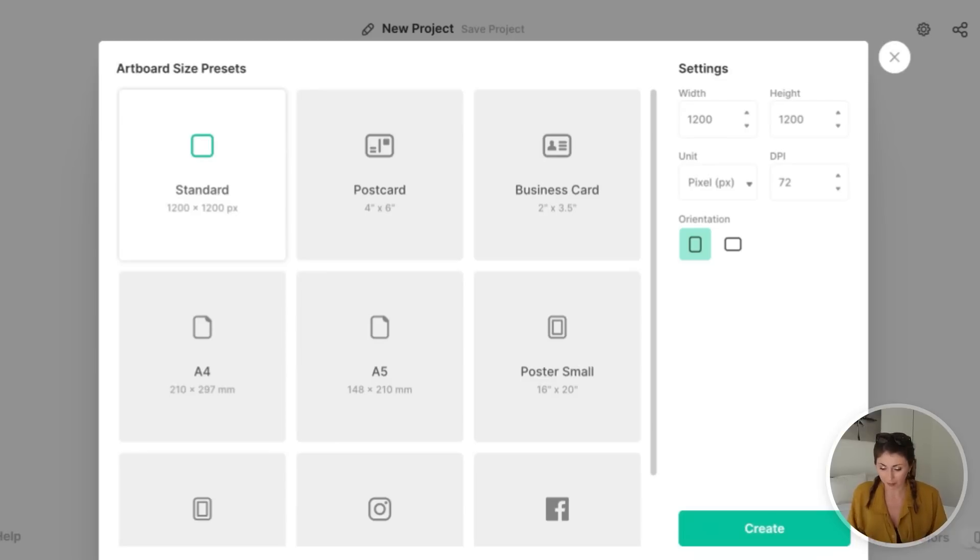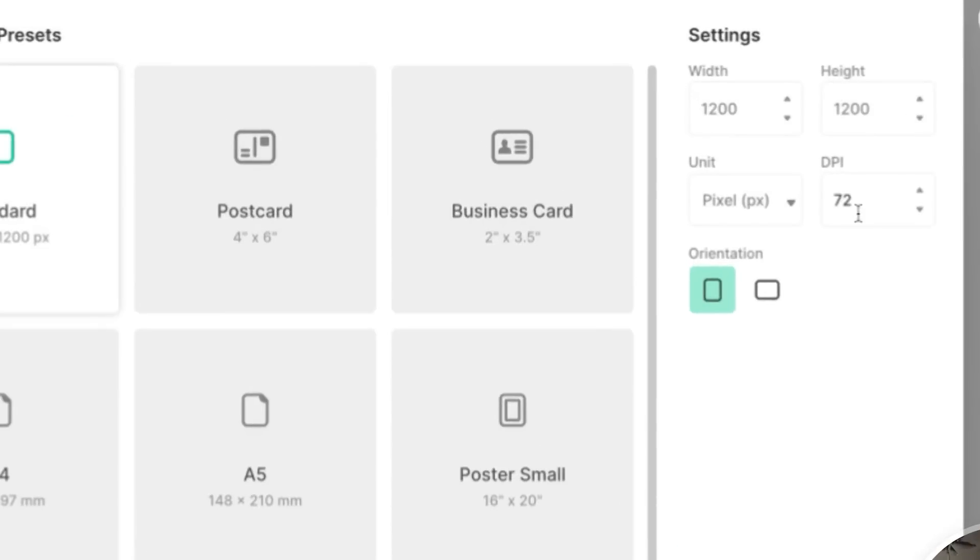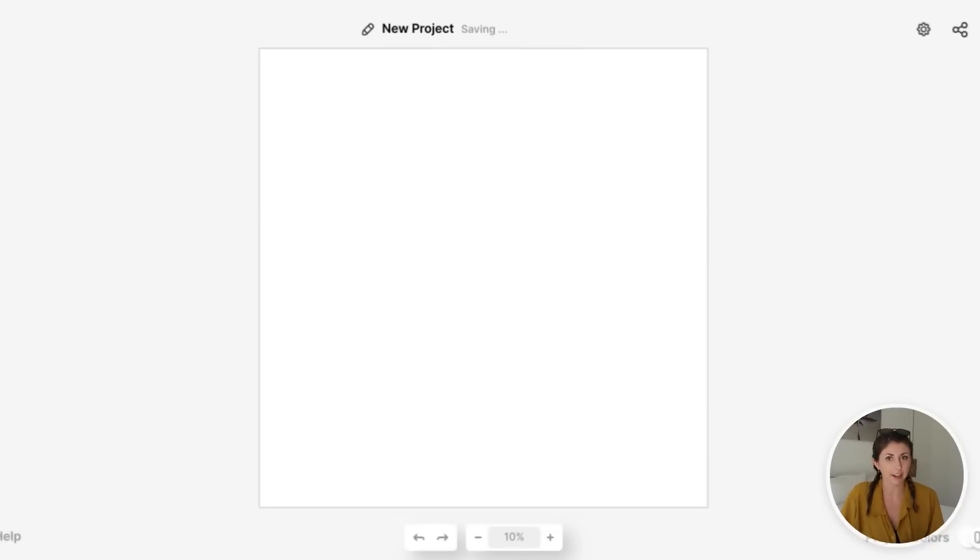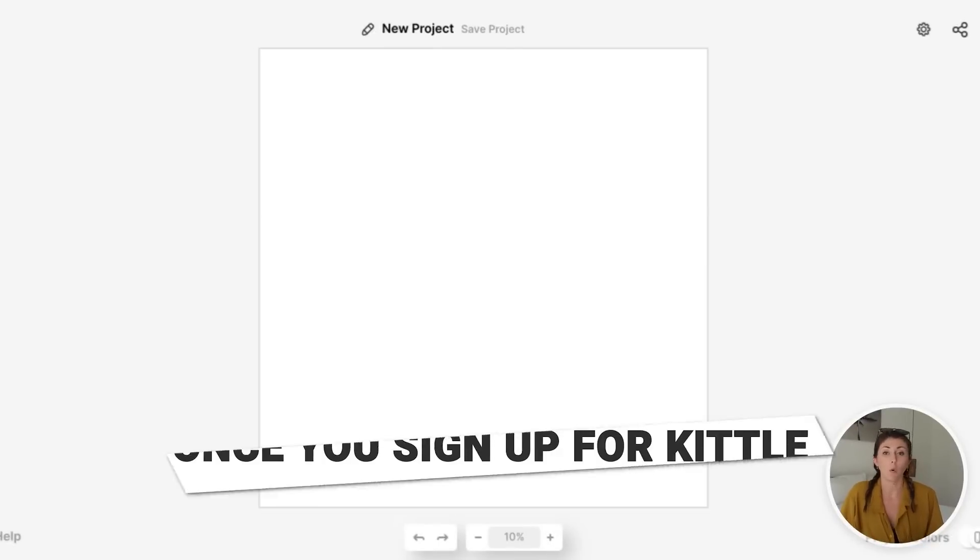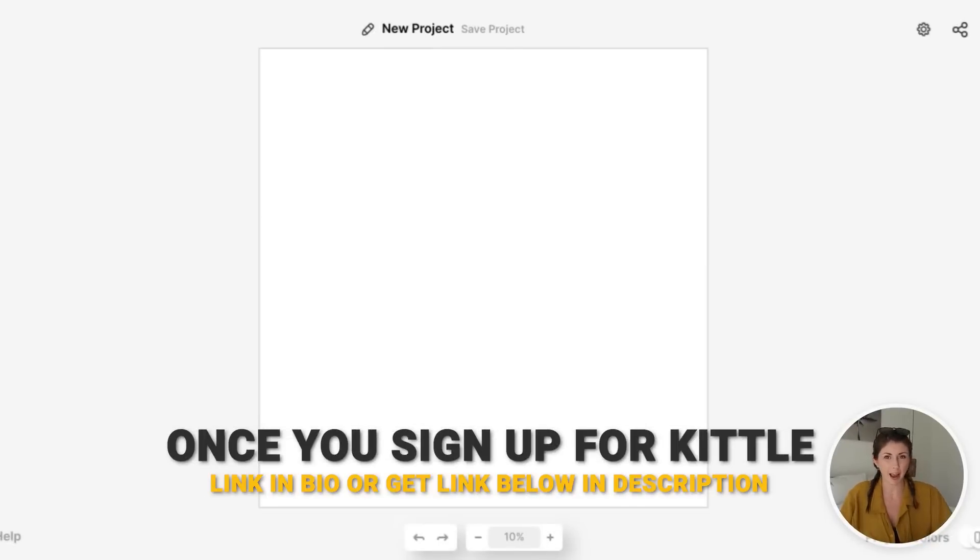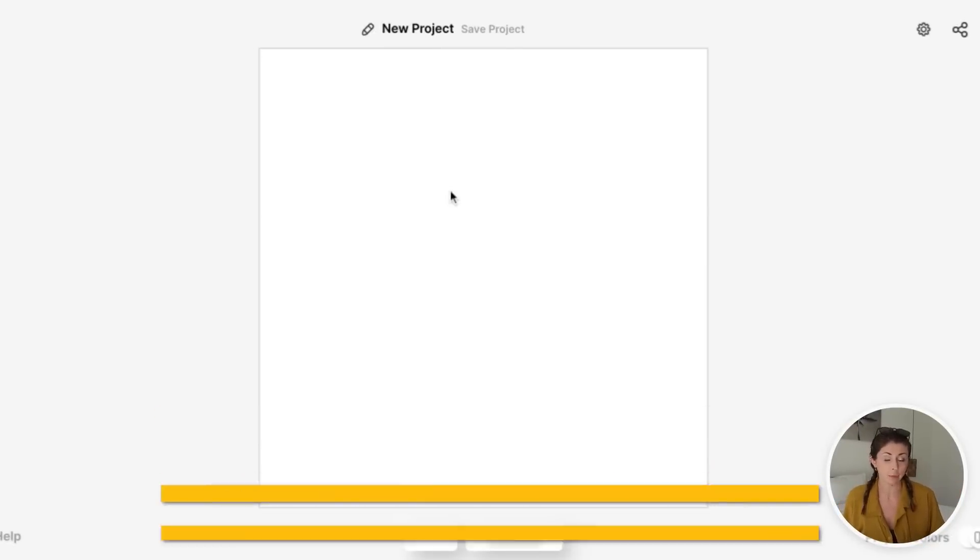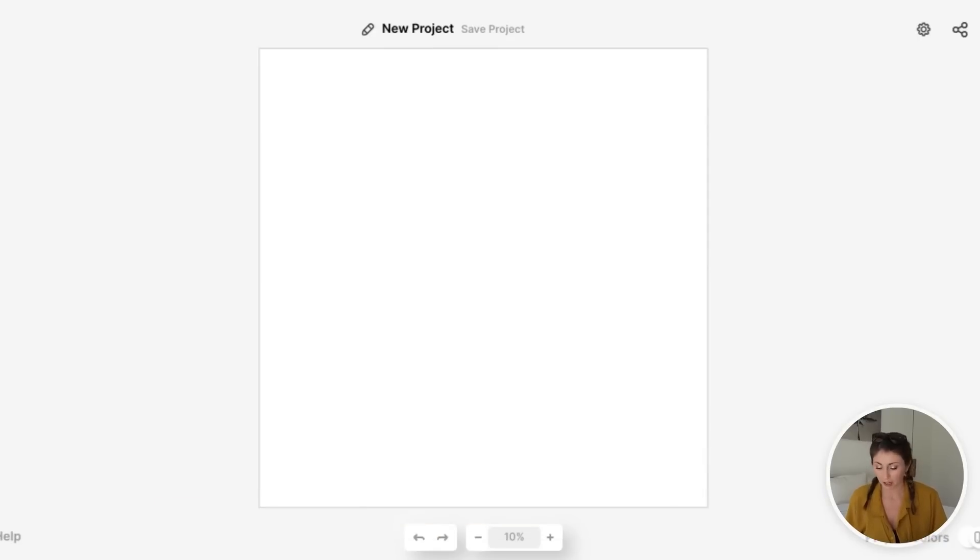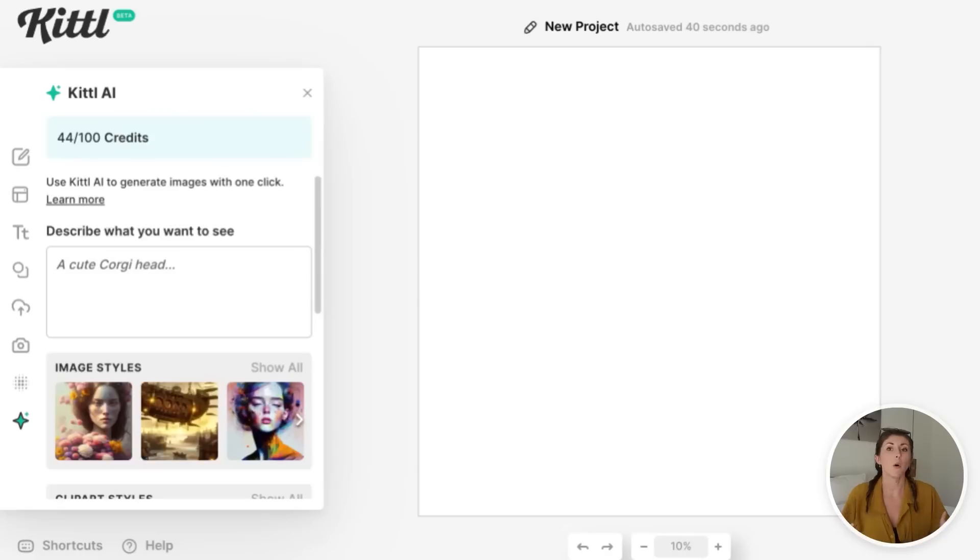So I'm going to open Kittle here. I'm going to make sure my DPI is set to 300, so we're good to print. That should make our file 5,000 by 5,000 pixels, which is great for printing. So let's save that. Once you sign up for Kittle, you can get their AI by going to the link in my bio. You are going to see this little star sparkle at the bottom of your toolbox, and we can just go ahead and click on that.